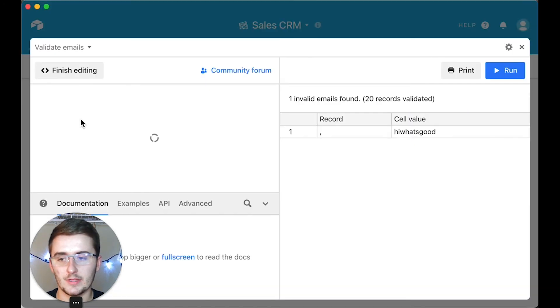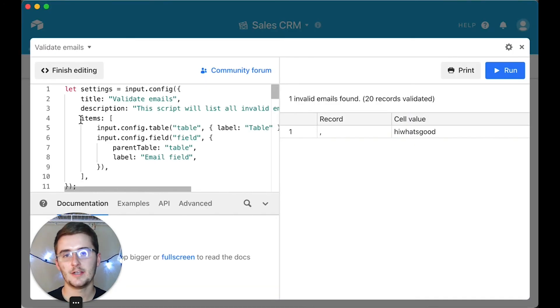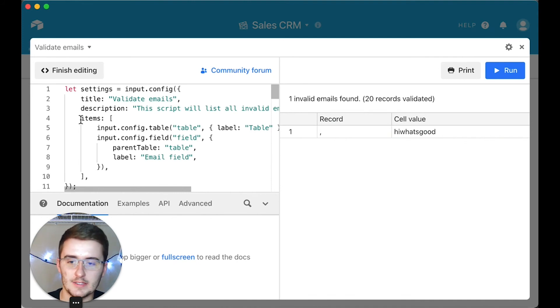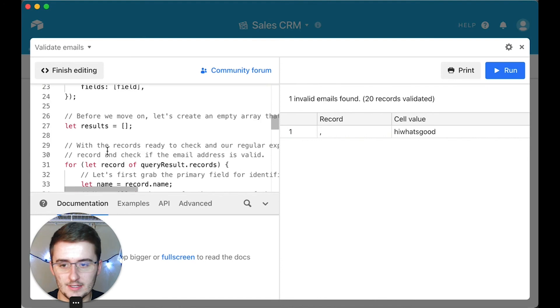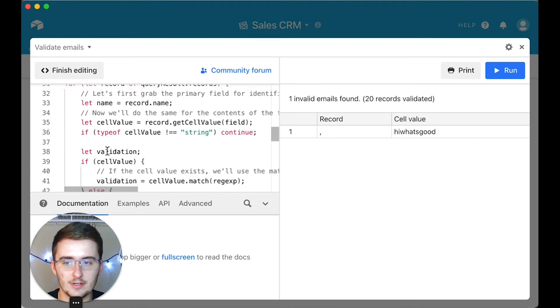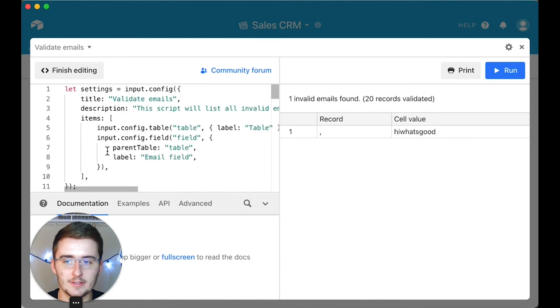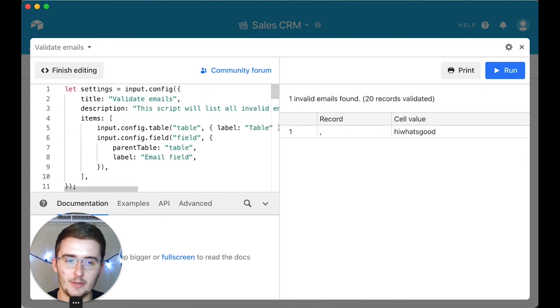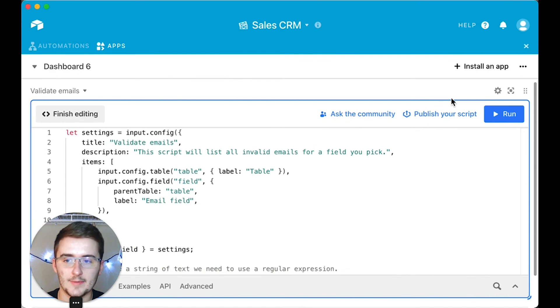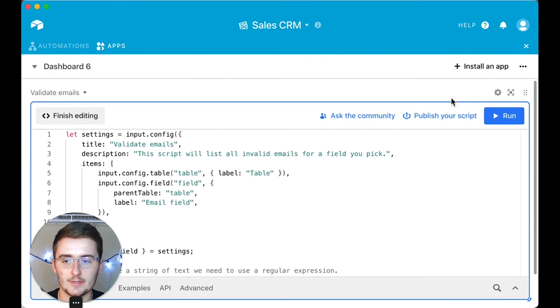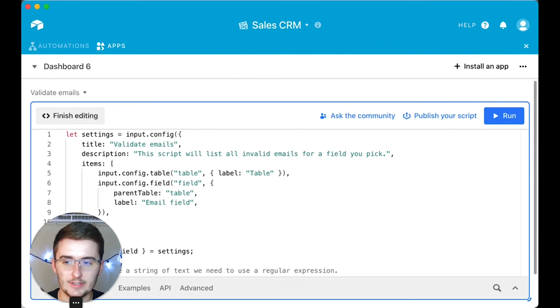If you want to put this in an automation, what you want to do is edit this script. You need to know a little bit about scripting, but you want to edit the script and you want to hard code in the table and hard code the email into your script.